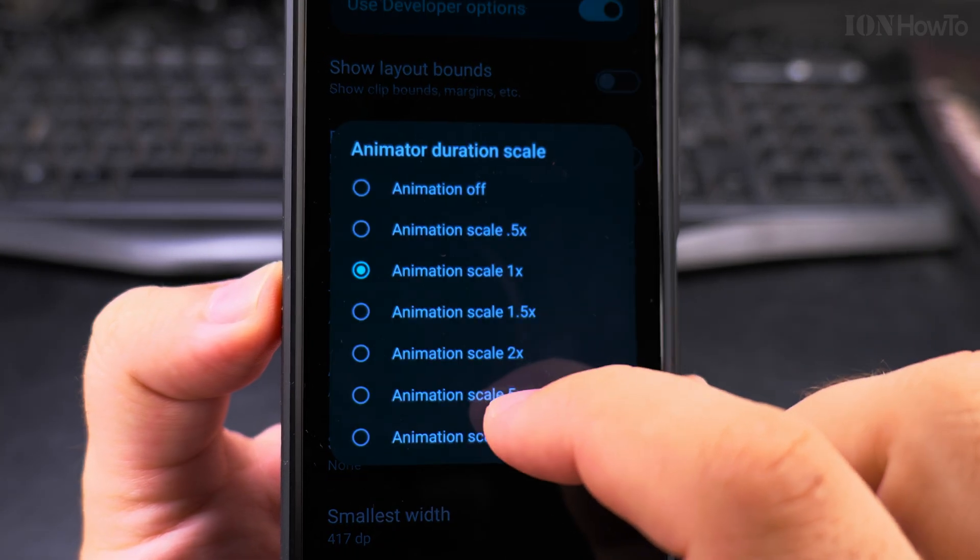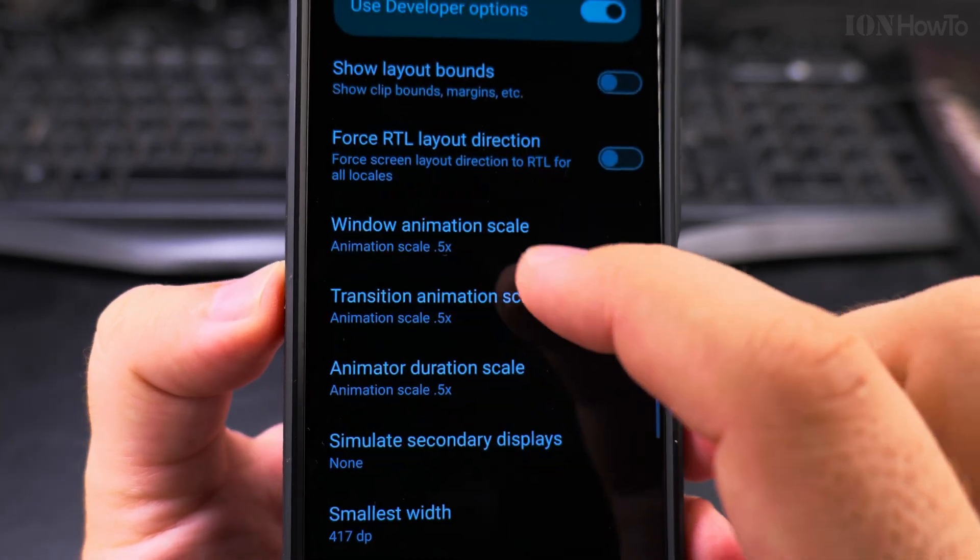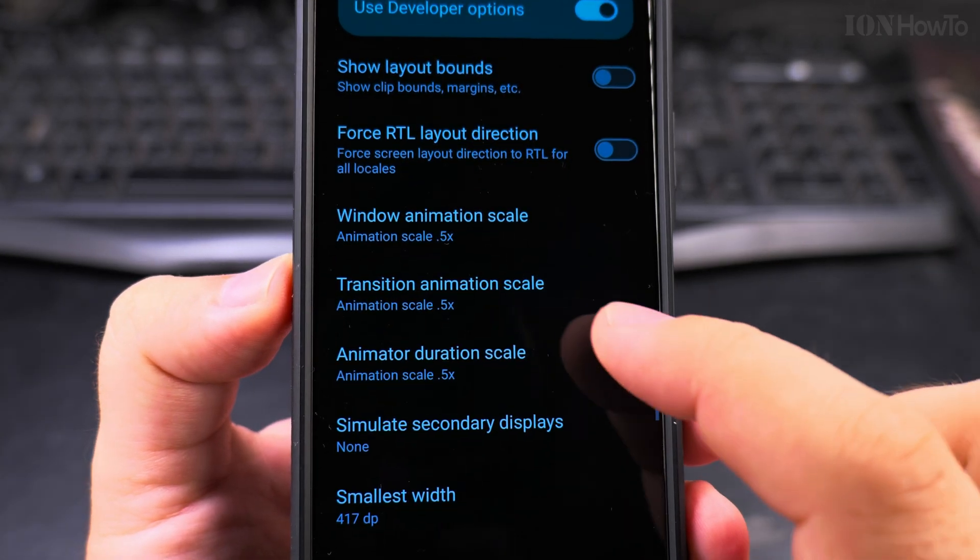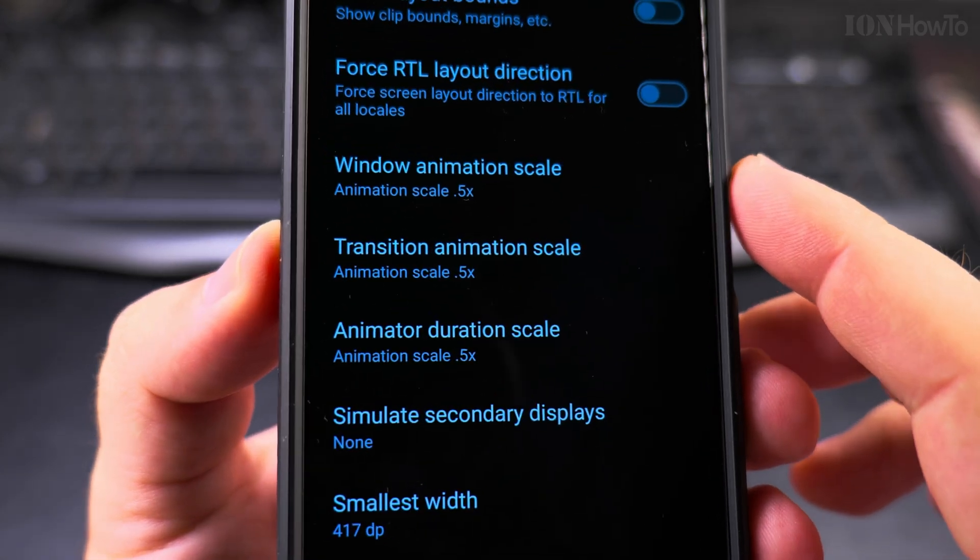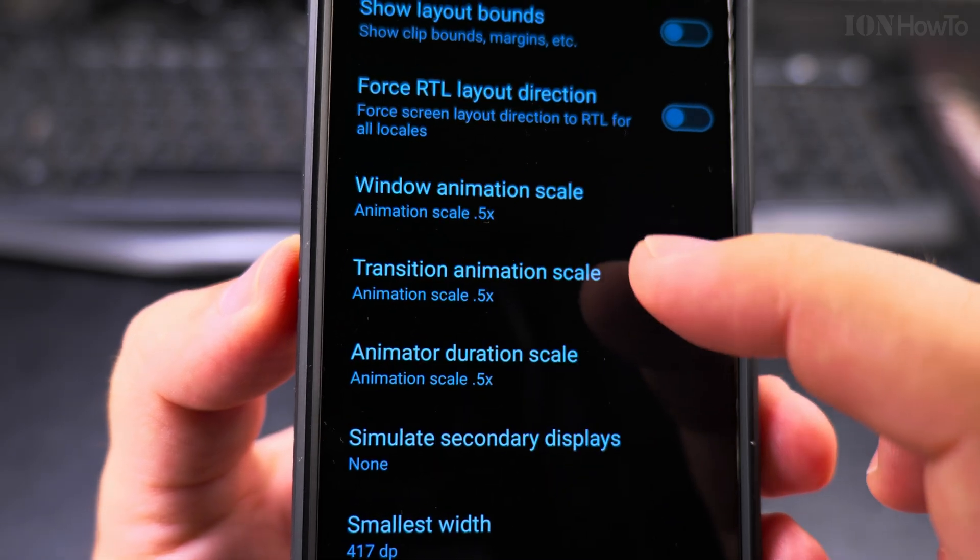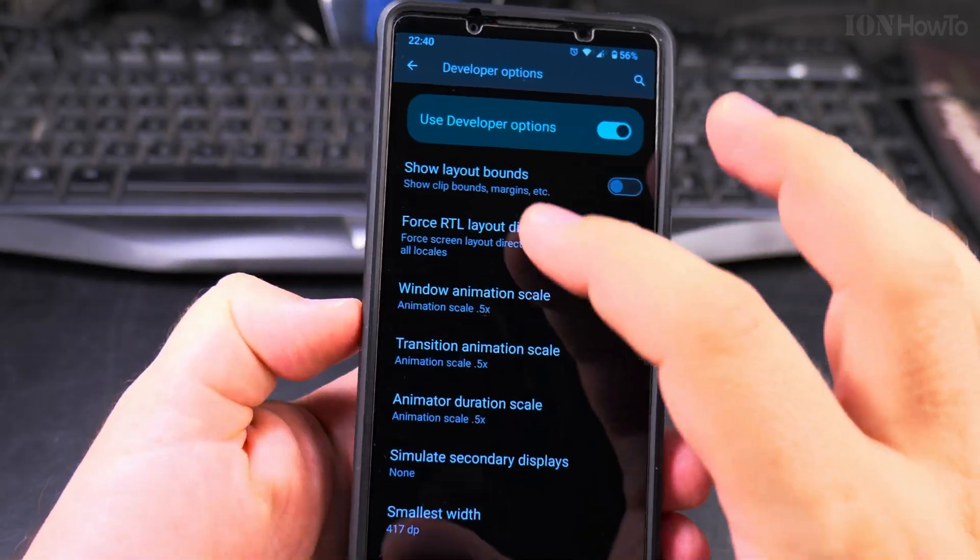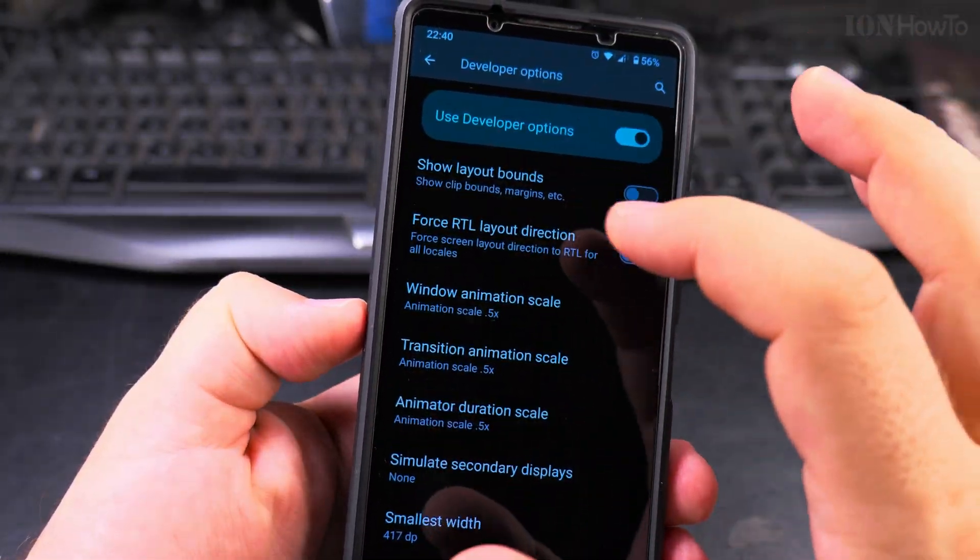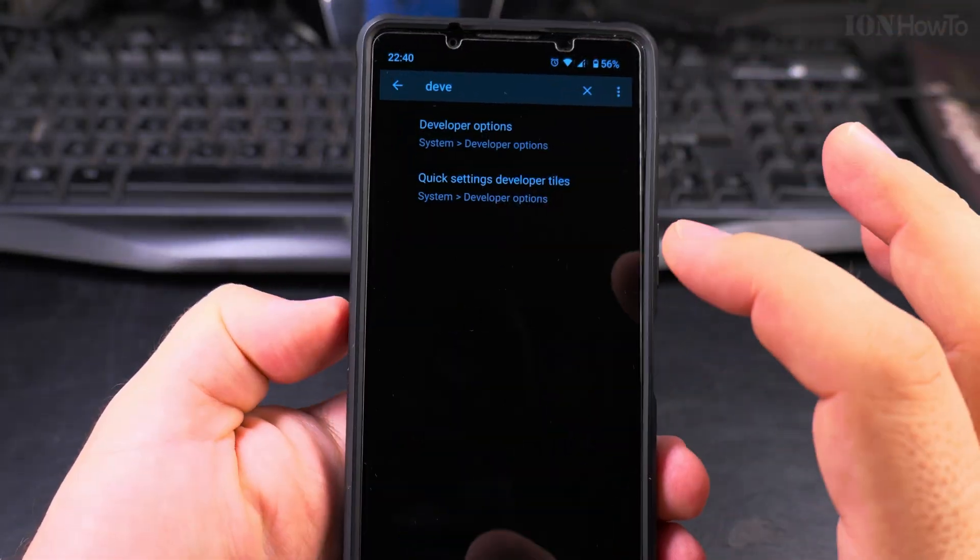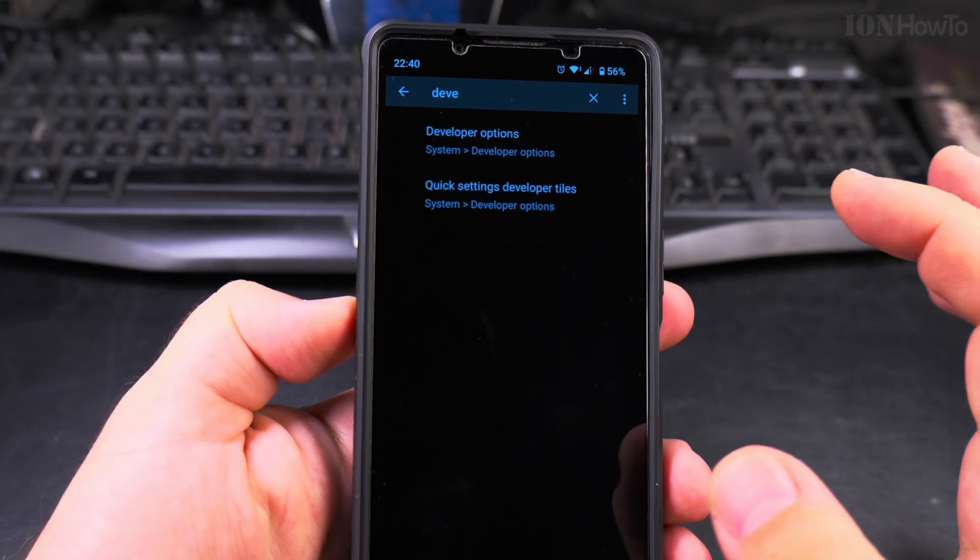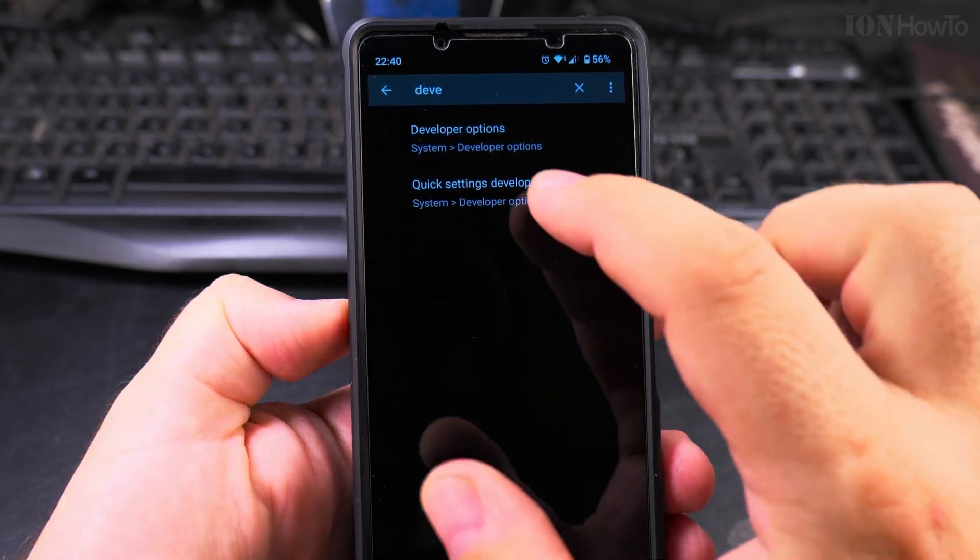So it's faster. So now everything here is 0.5 and if you notice now look at the animations.